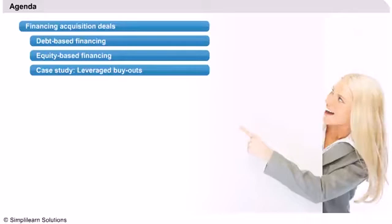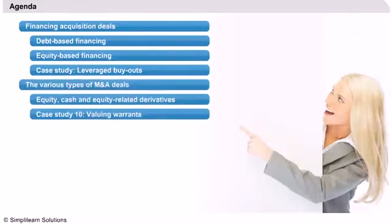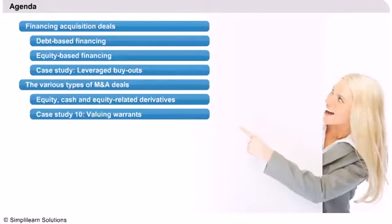We will see the main characteristics of both financing models and look at a special type of acquisition called leveraged buyout. In our next section, we will take a look at the various types of M&A deals and discuss hybrid financing structures and the use of derivative instruments like options and warrants.